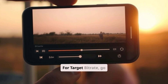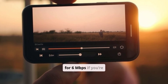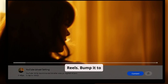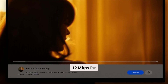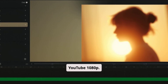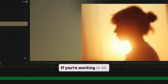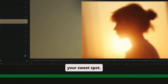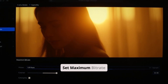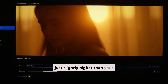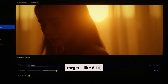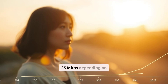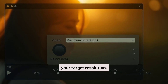For target bitrate, go for 6 megabits per second if you're exporting for TikTok or Reels. Bump it to 12 megabits per second for YouTube 1080p. If you're working in 4K, 20 megabits per second is your sweet spot. Set maximum bitrate just slightly higher than your target — like 8, 14, or 25 megabits per second, depending on your target resolution.